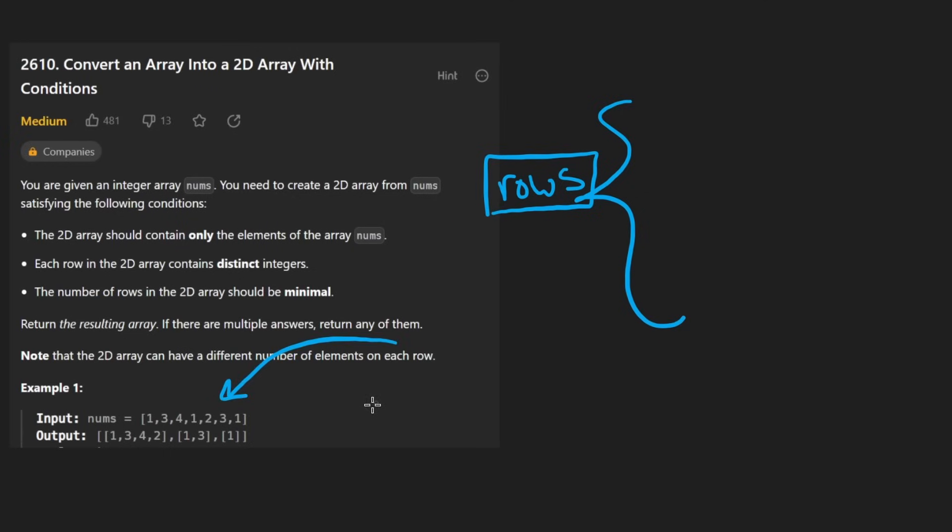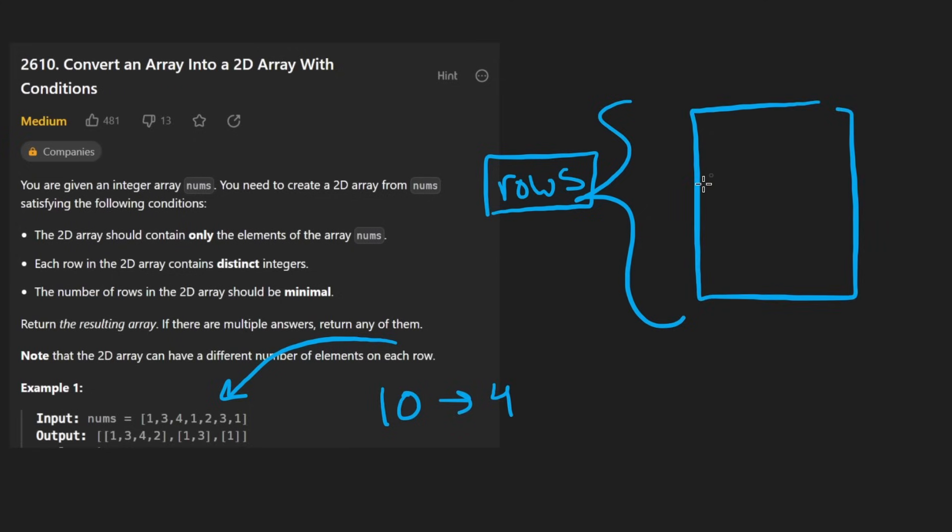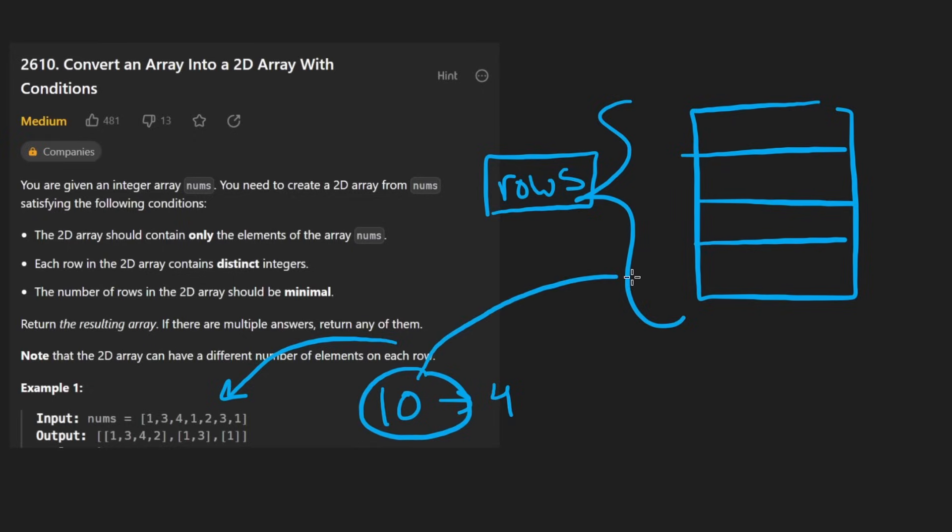Let's say the most frequent number is 10 and there are, let's say, 4 copies of 10. Then we're going to end up having four rows because we have to put one of the copies of 10 in each different row.